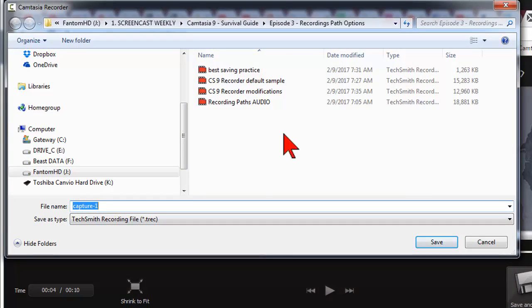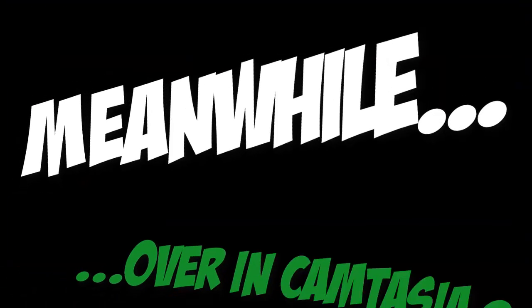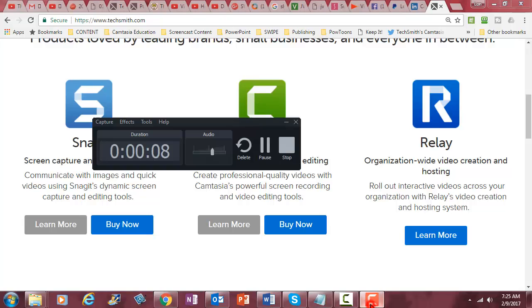Choose a location for the recording file give it a name and we're good to go. What you might notice in Camtasia 9 is something a bit different going on.